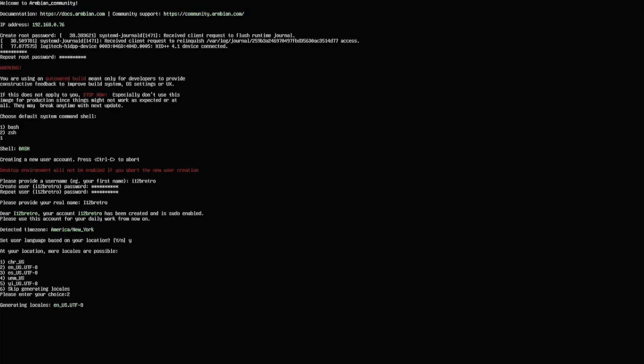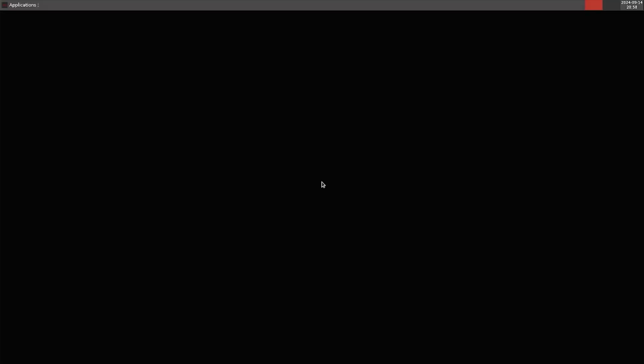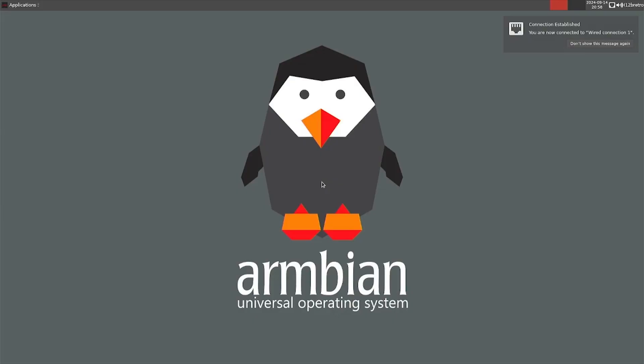Once completed, Armbian should continue to boot. Welcome to Armbian, running on your Amlogic S905X3 device.